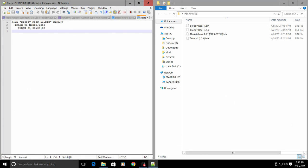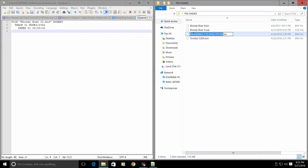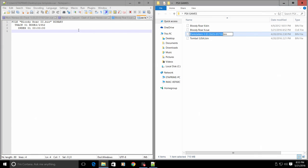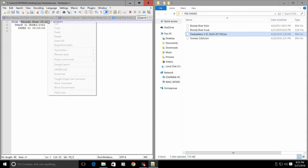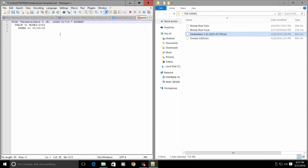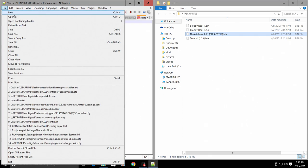If I want to make this into Dark Stalkers 3, easy way to do it: rename, copy the correct name, and paste it right in between here. Add a dot bin to the end, file, save.